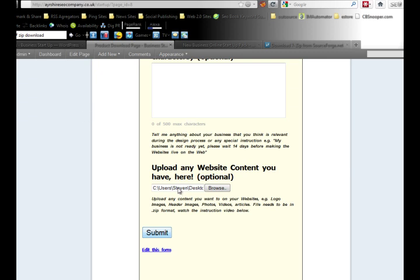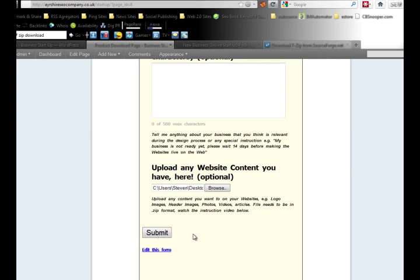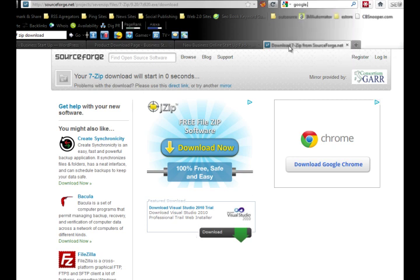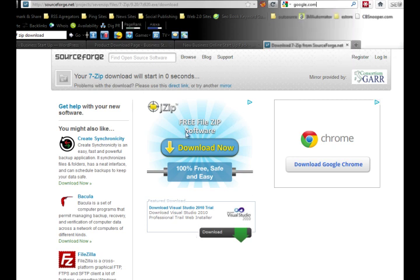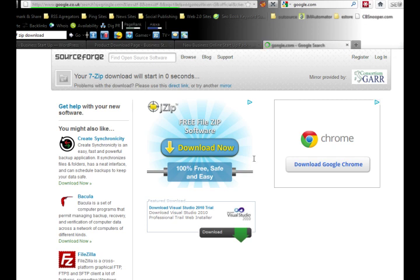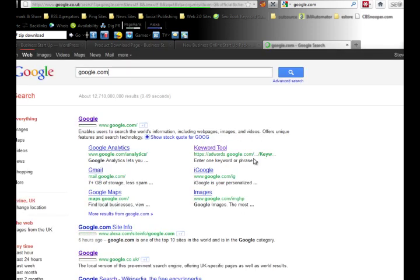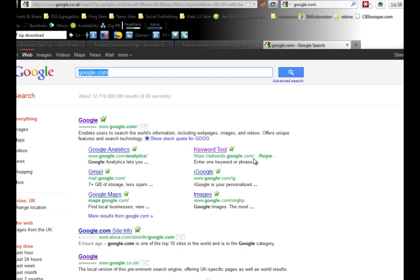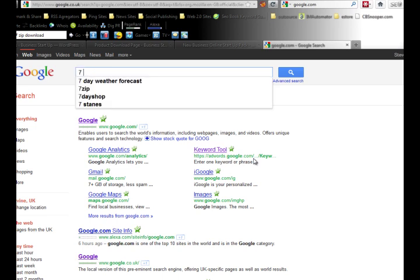Now, if you don't have a later version of Windows or Mac, all you need to do is download a free zip software package. The one I recommend is 7-Zip. Just go to Google.com and type in '7-Zip' in your search bar.